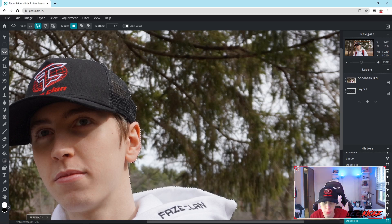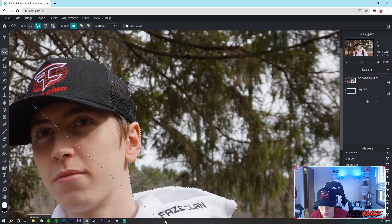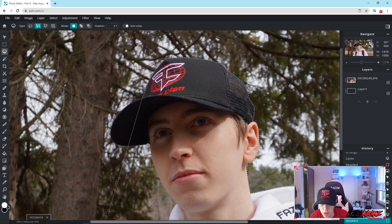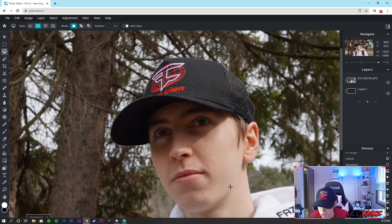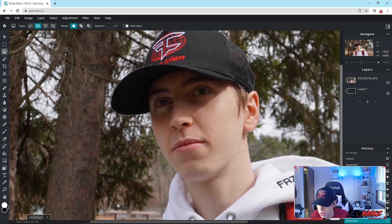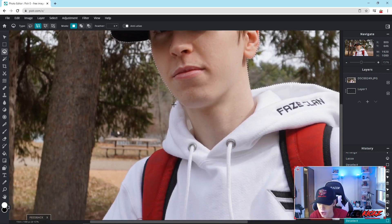Going along here, over the hat. The curves are going to be the hardest part with the Polygonal lasso, but make sure to click points in between each curve to get that clean cut out.